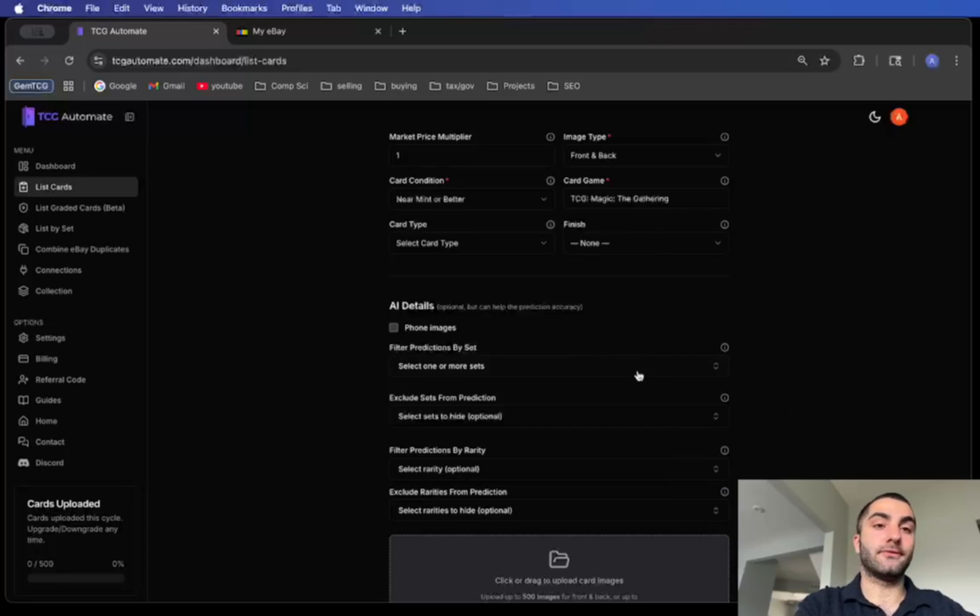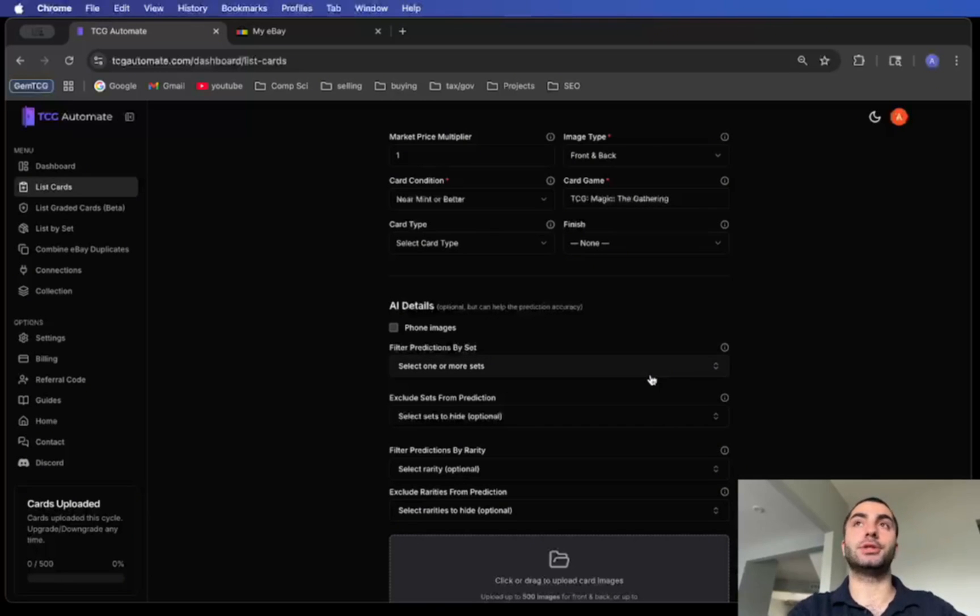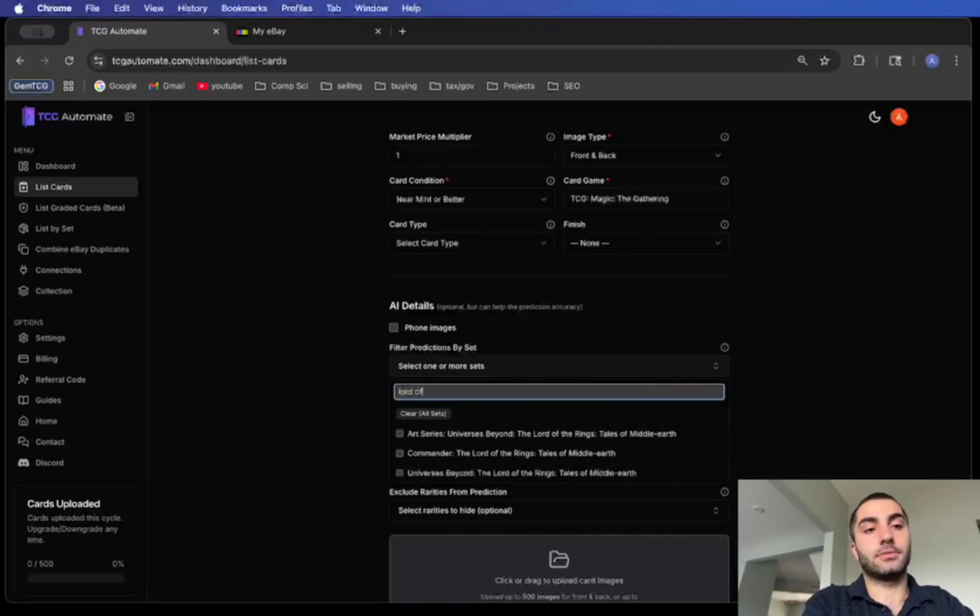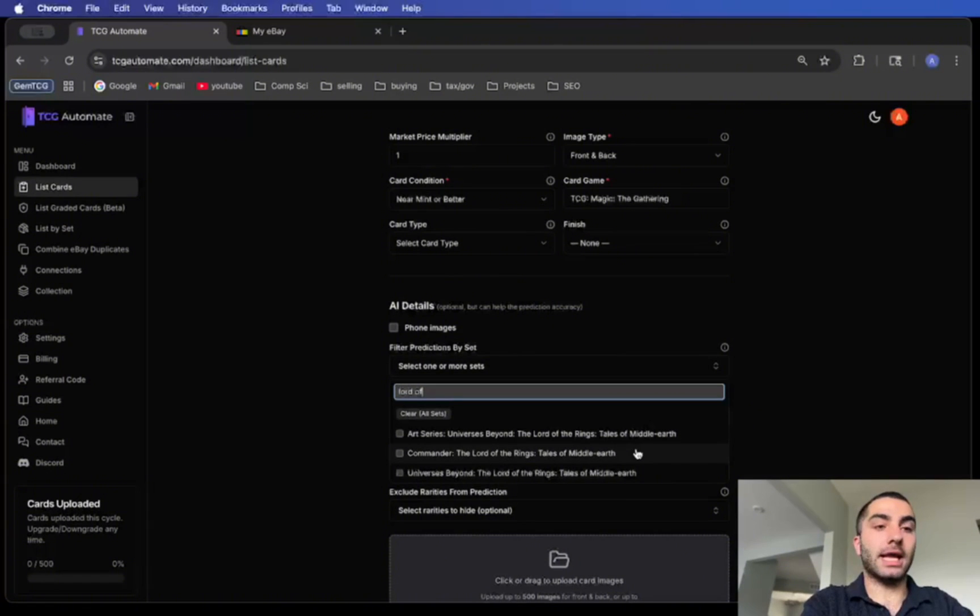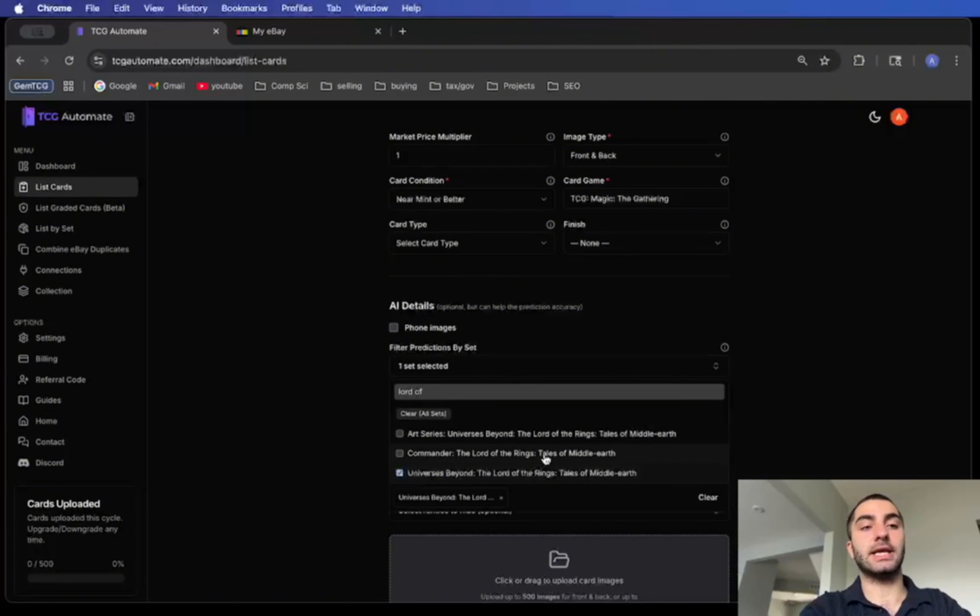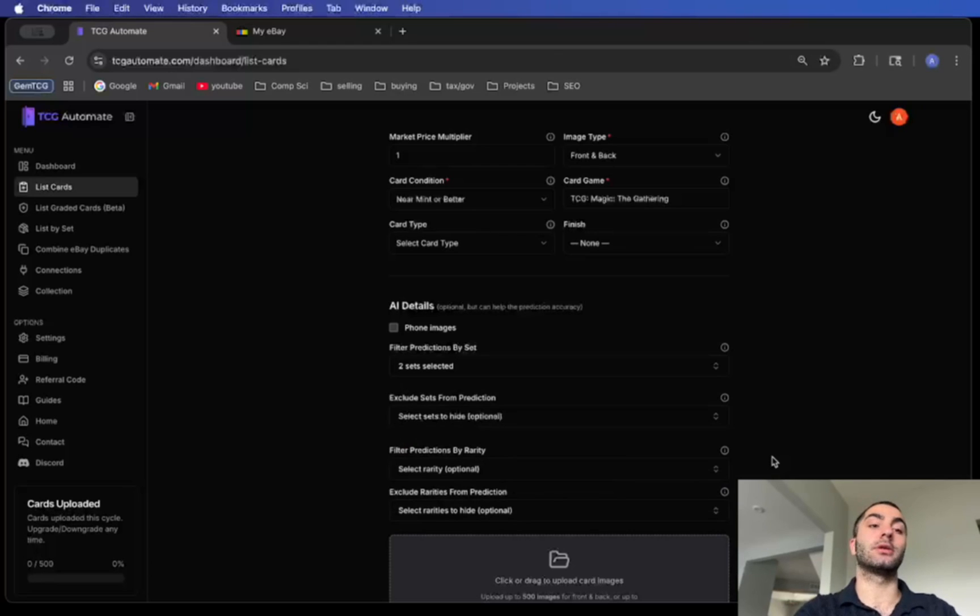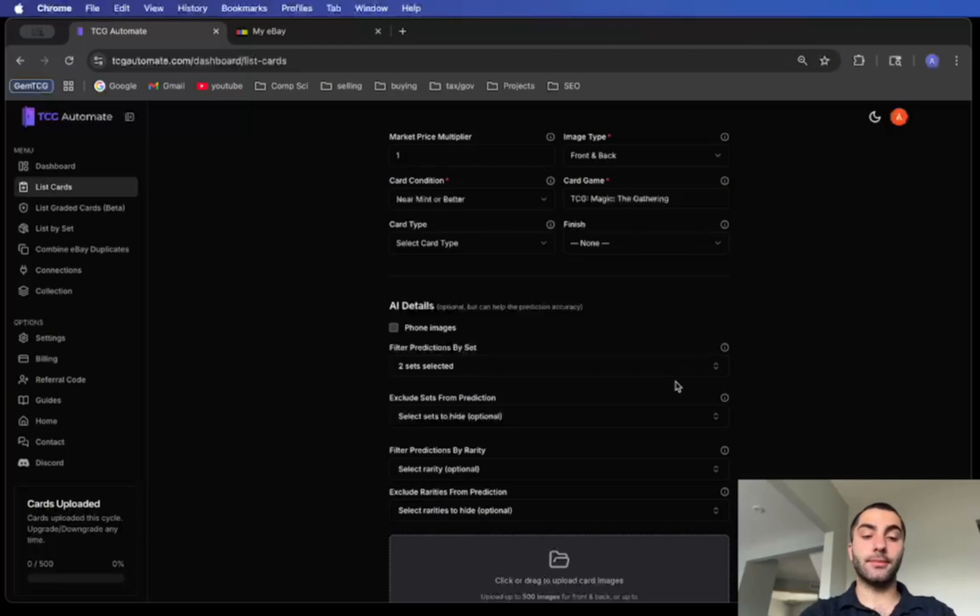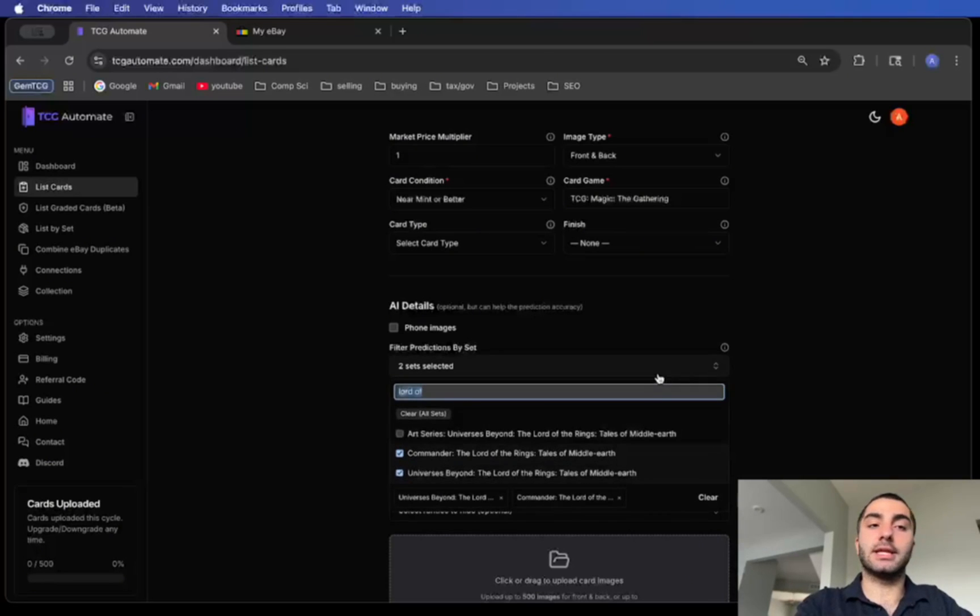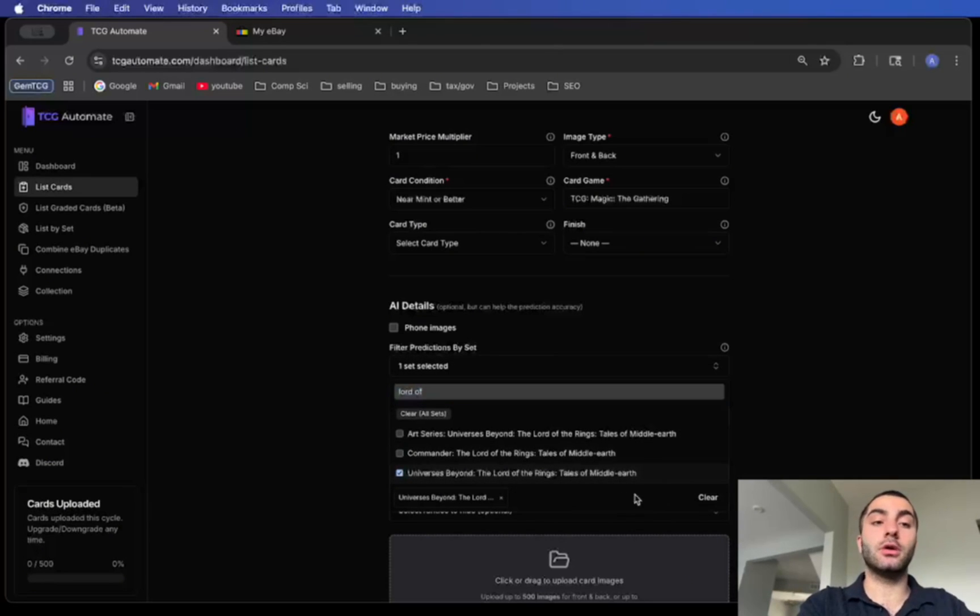Something that's super helpful, especially for Magic cards, is filter predictions by set. Let's just do Magic for this example, but let's say I'm uploading a bunch of Lord of the Rings cards. I can type in Lord of the Rings and then all these options will show up and I'll just select whichever sets I want to include. This way the predictions will only predict cards from those sets and I won't have anything else. You can select as many as you want, you could also just choose one, or you could leave it blank if you want.